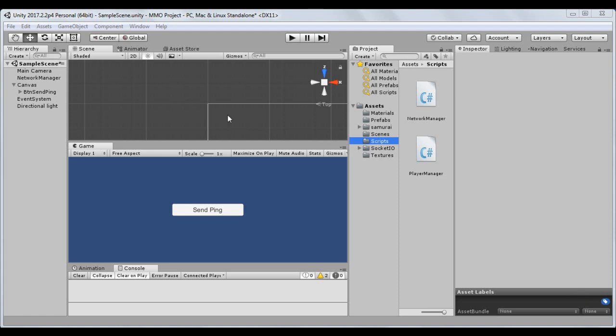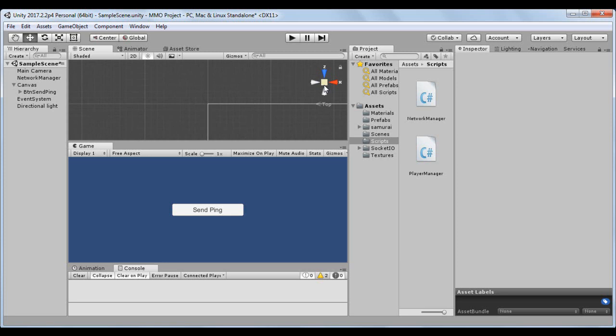In addition to the user interface, we will also create a script called Canvas Manager to manage the input data provided by the player.